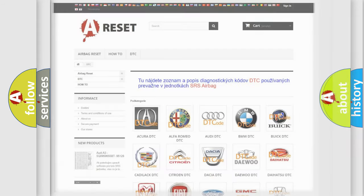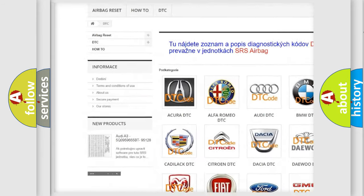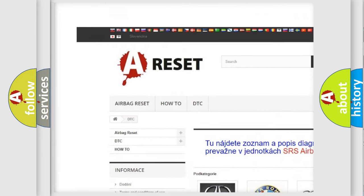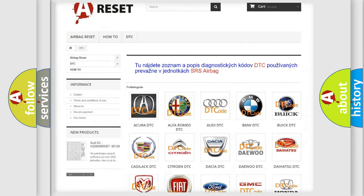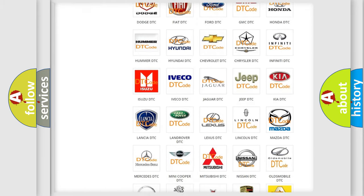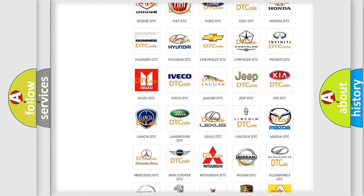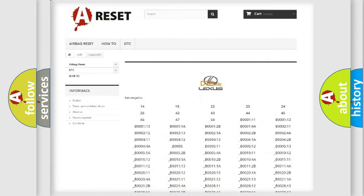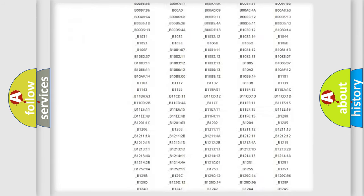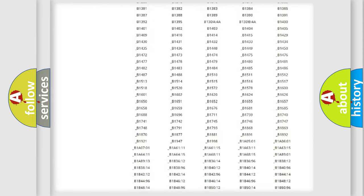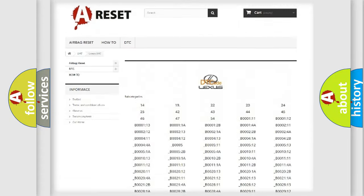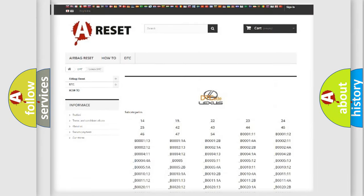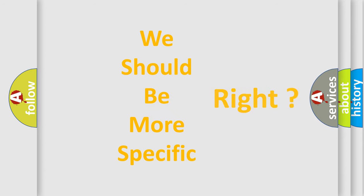Our website airbagreset.sk produces useful videos for you. You do not have to go through the OBD2 protocol anymore to know how to troubleshoot any car breakdown. You will find all the diagnostic codes that can be diagnosed in Lexus vehicles and many other useful things. The following demonstration will help you look into the world of software for car control units.